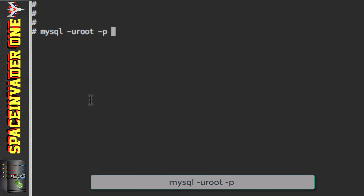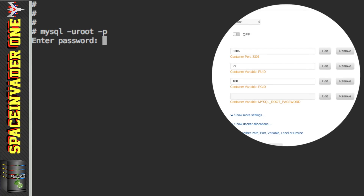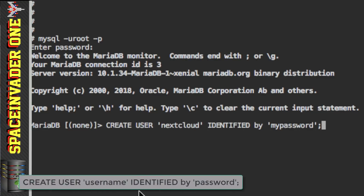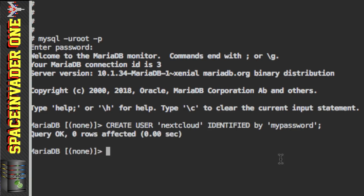Type `mysql -u root -p` and hit Enter. It's going to ask for the password — that's the password we set up in the template earlier, which I set as 'mypassword'. Next, we need to create a user. Type: `CREATE USER 'nextcloud' IDENTIFIED BY 'mypassword';` — obviously you'll choose a much more secure password. Hit Enter and we can see it's been created because it says 'Query OK'.